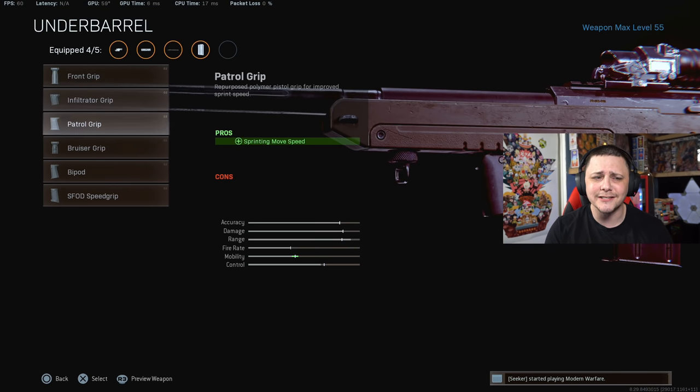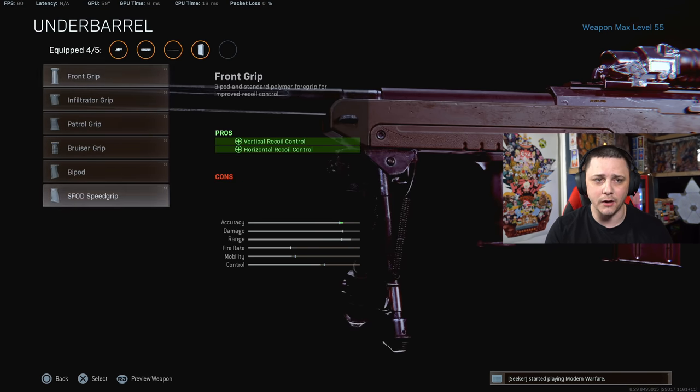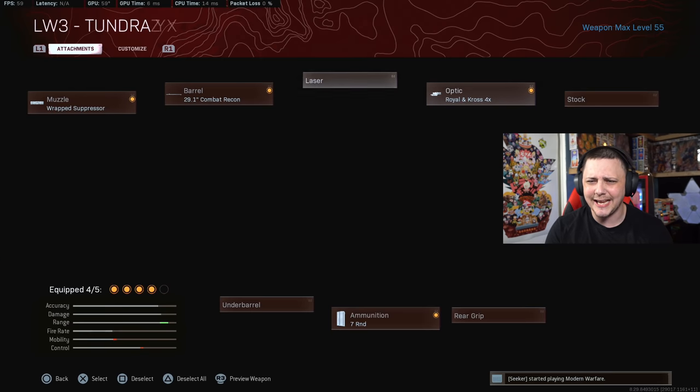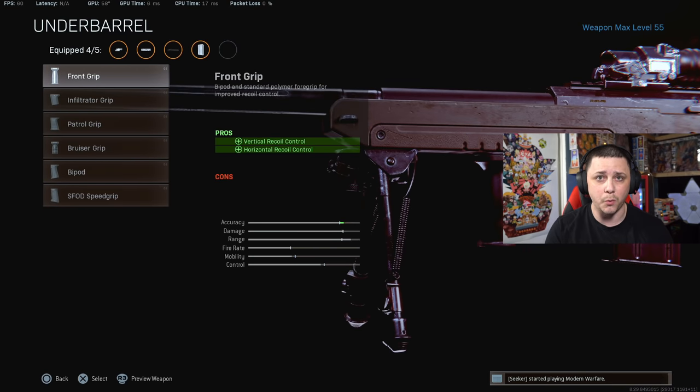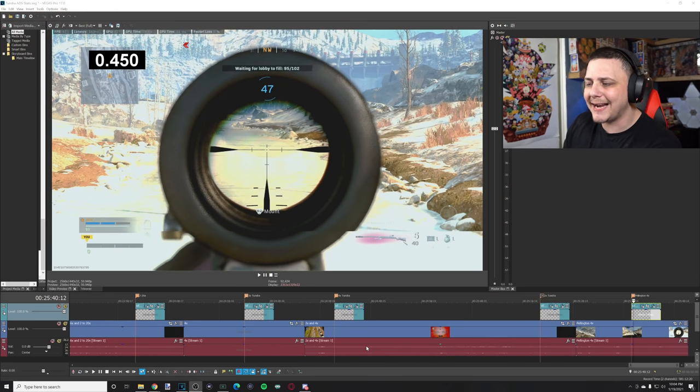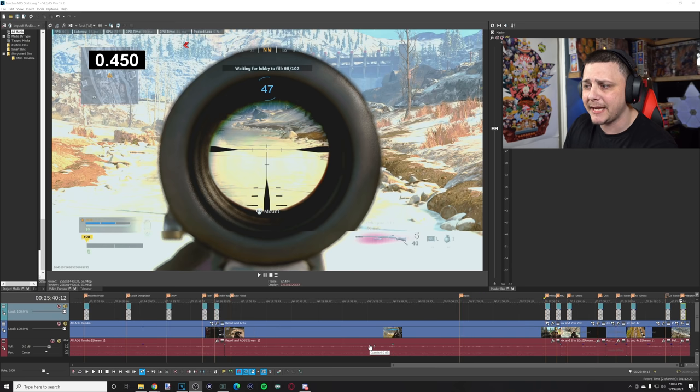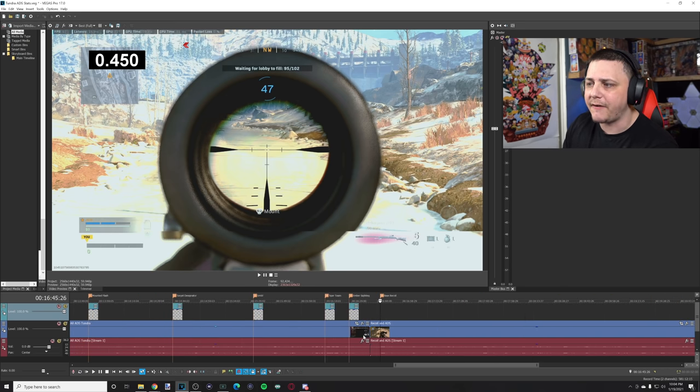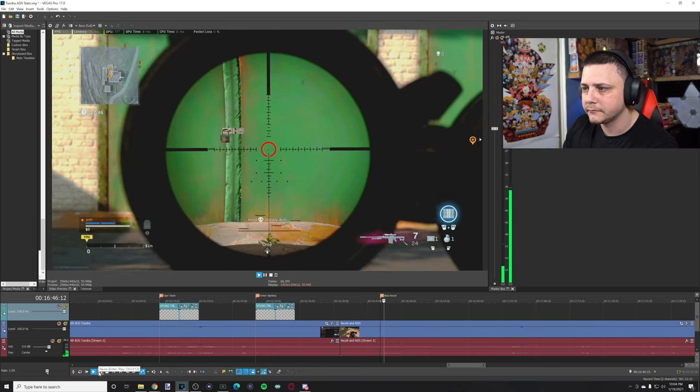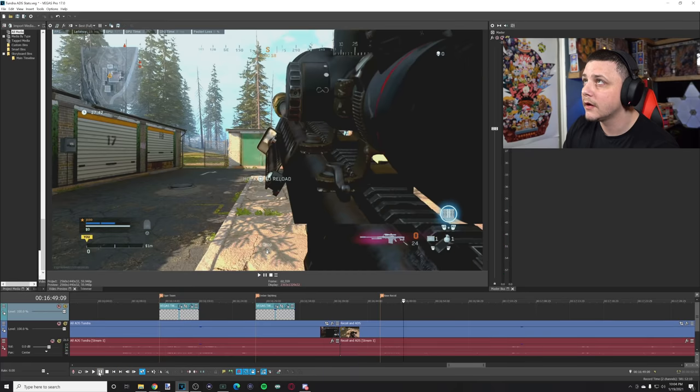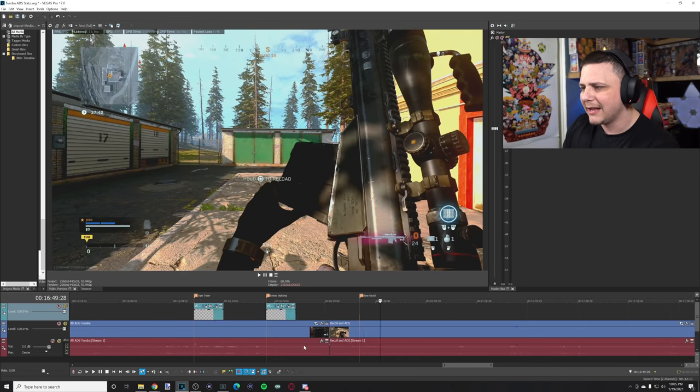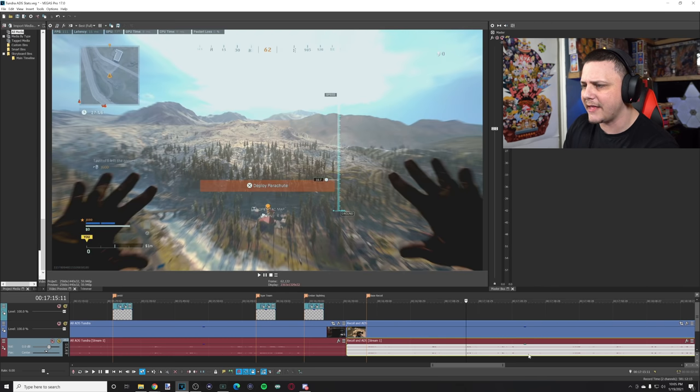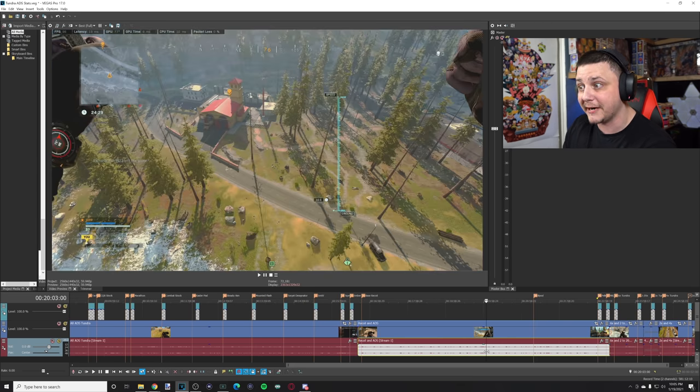Now let's talk about the recoil. We're going to have one attachment left. Laser we don't really need, stock we don't really need. For recoil I went and I used the fastest firing out of these, and that ends up being the M82. What we can do is fire at the wall right here with the M82. Pretty straightforward recoil pattern, sometimes a little inconsistent depending on the idle sway.